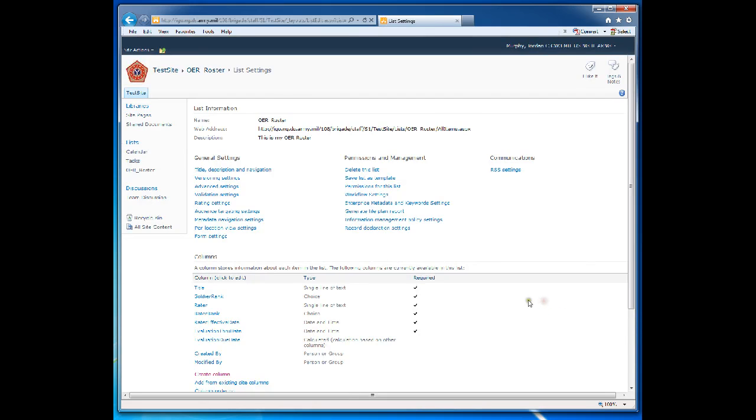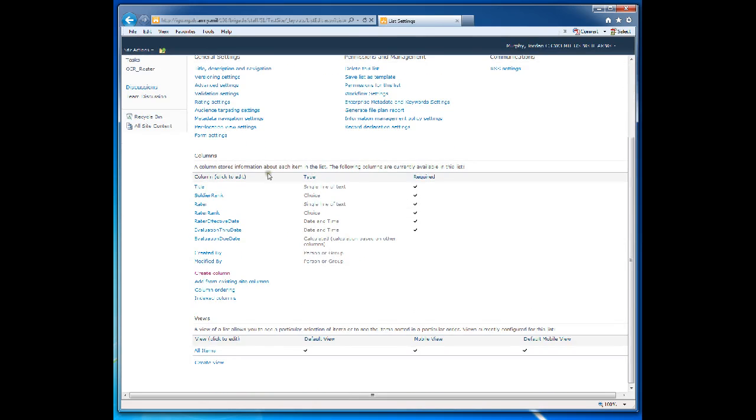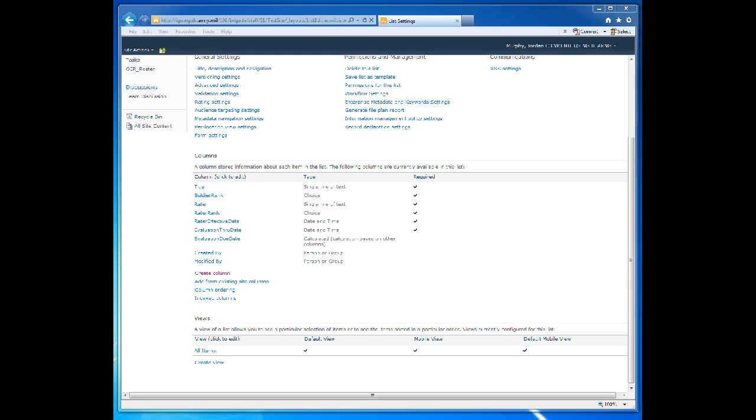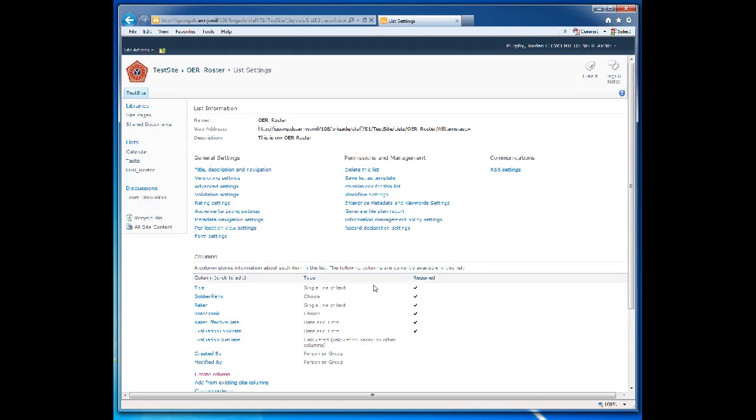For the purpose of brevity, these are going to be the only columns we create. Obviously, if you were to create your own evaluation roster, you would add additional columns for Senior Rater, Rank, Senior Rater, and any other fields you determine necessary for your organization. This is just a brief tutorial to show you how easy it is to create fields and columns within a SharePoint custom list.